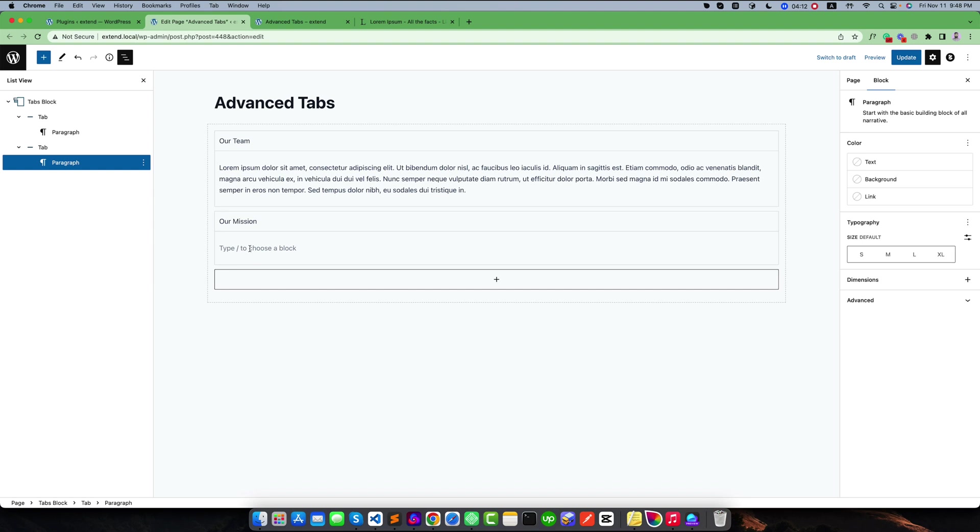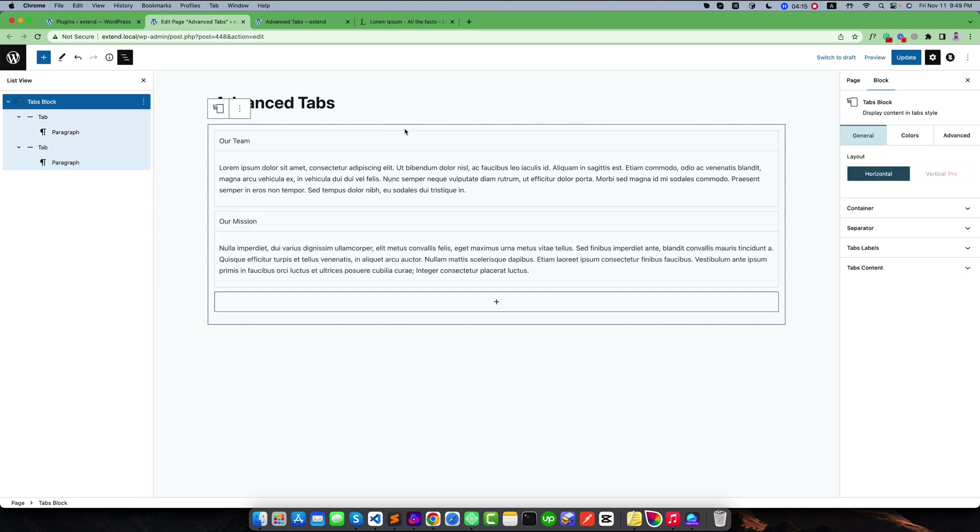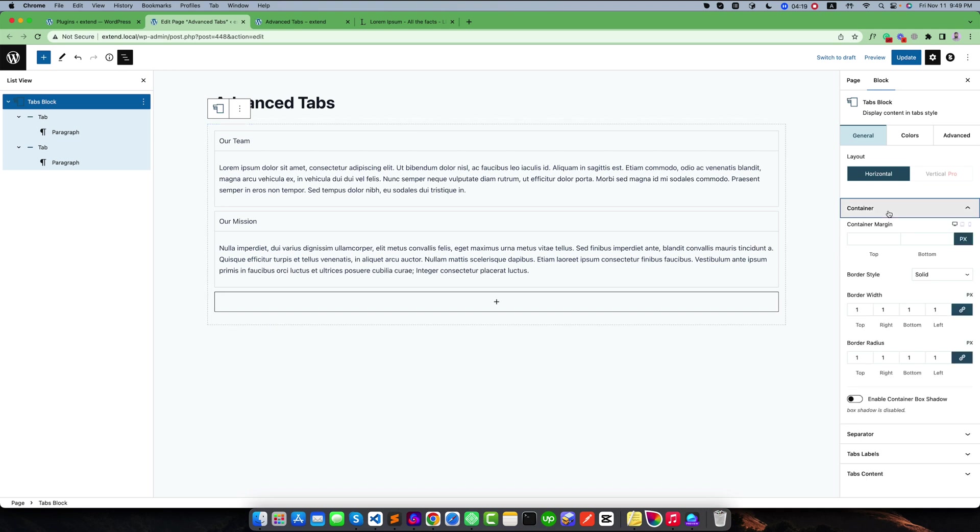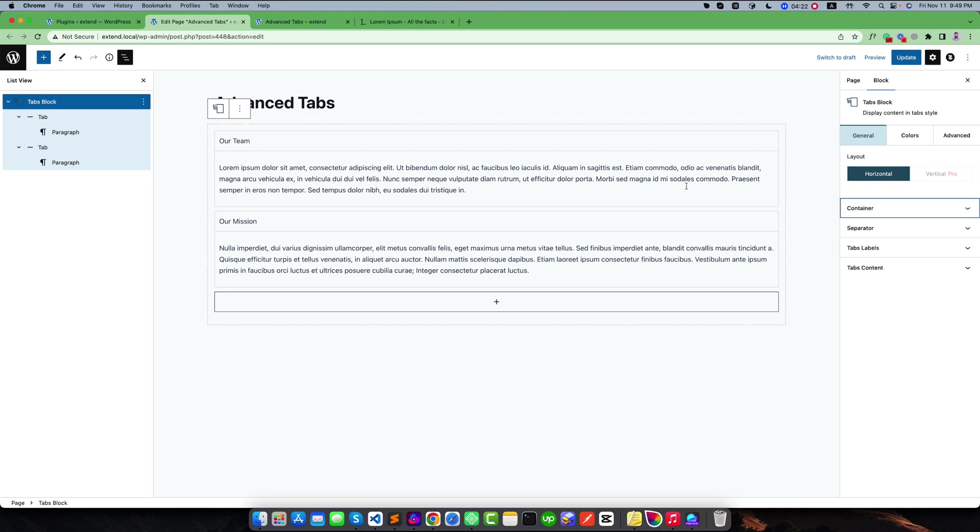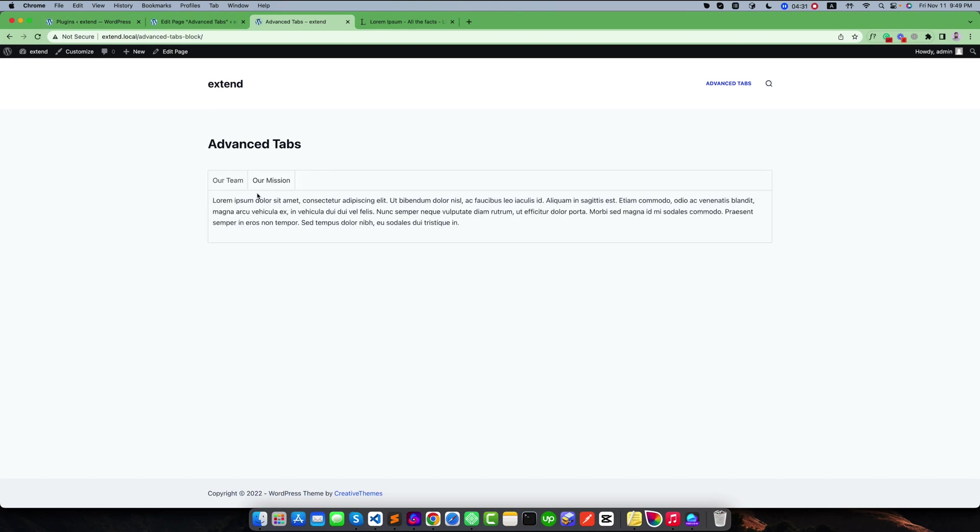I want to copy and paste it. Right now I am keeping only two tab items and you can also customize all of this as per your need. I am keeping all of this at default values. If I publish or update and go back to the front end, you can see this is the result.